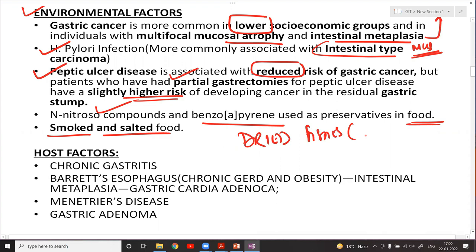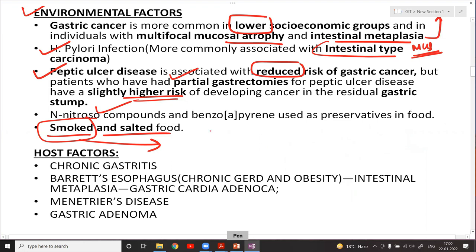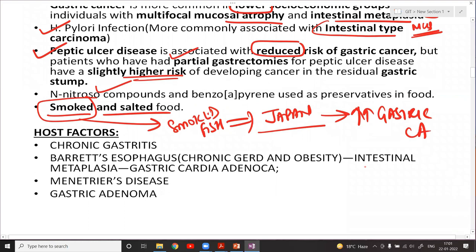Smoked and salted food such as dried fish, barbecue, and coal-grilled kebabs increase the risk of gastric carcinoma. Japan has the maximum intake of smoked fish and therefore has the highest incidence of gastric carcinoma worldwide.